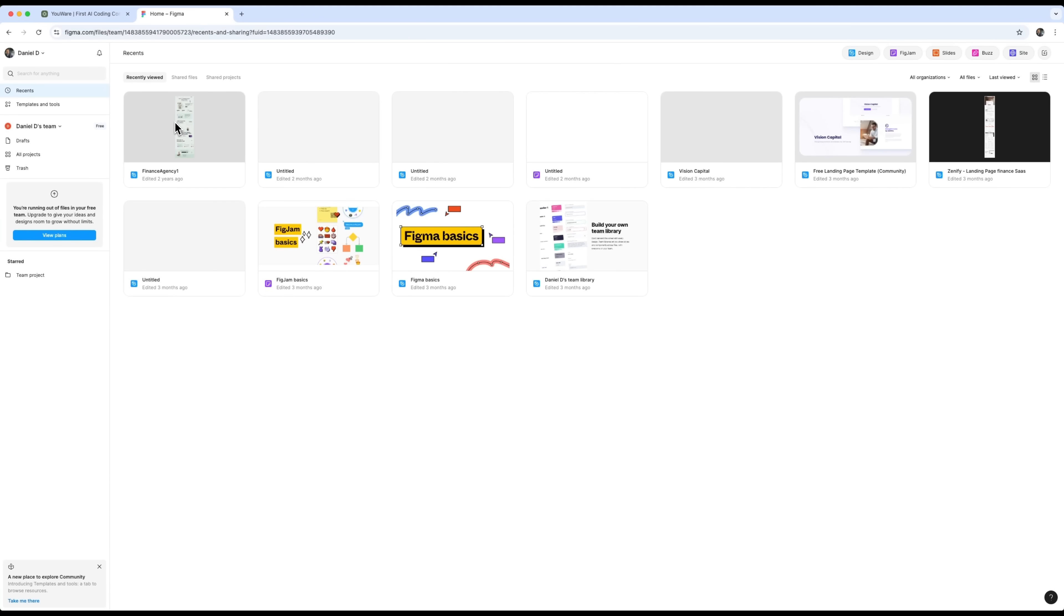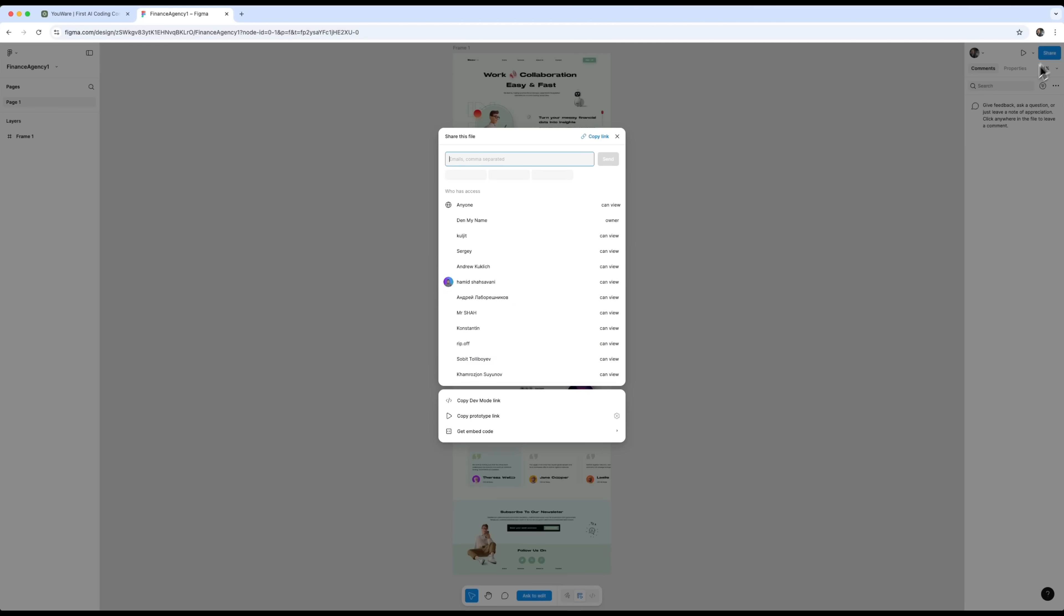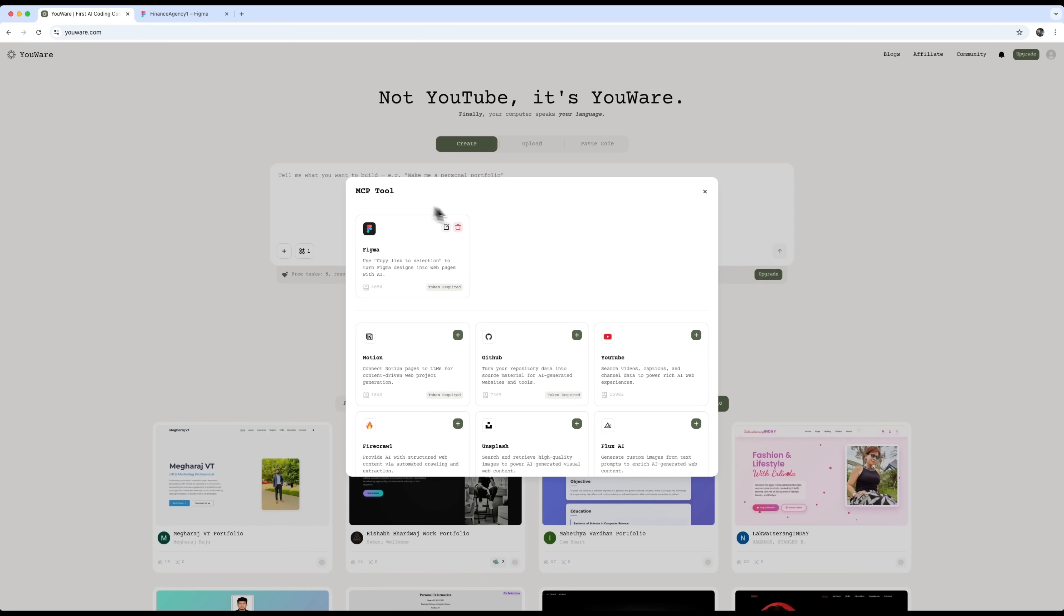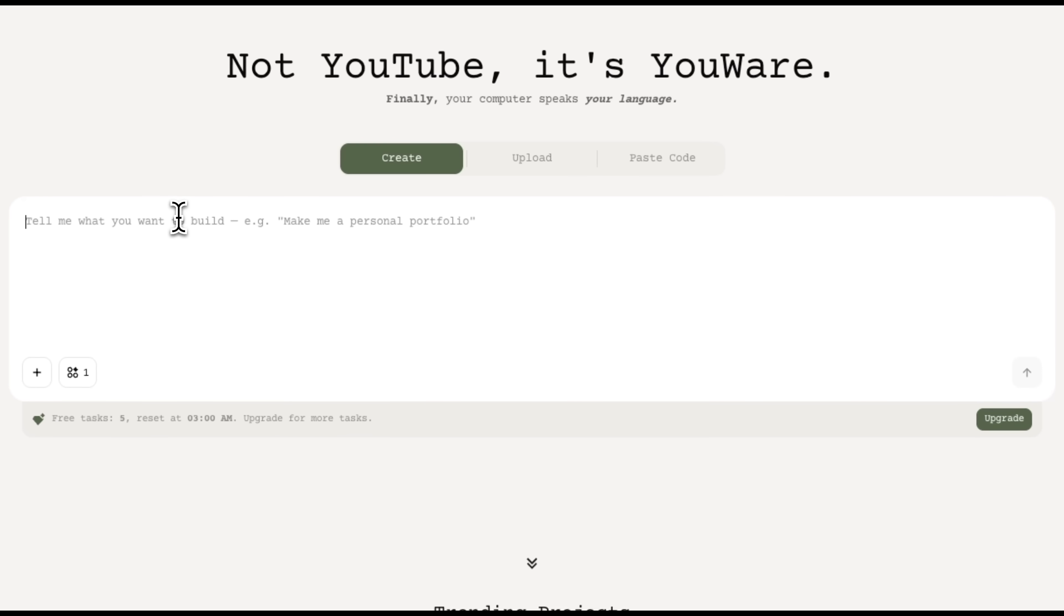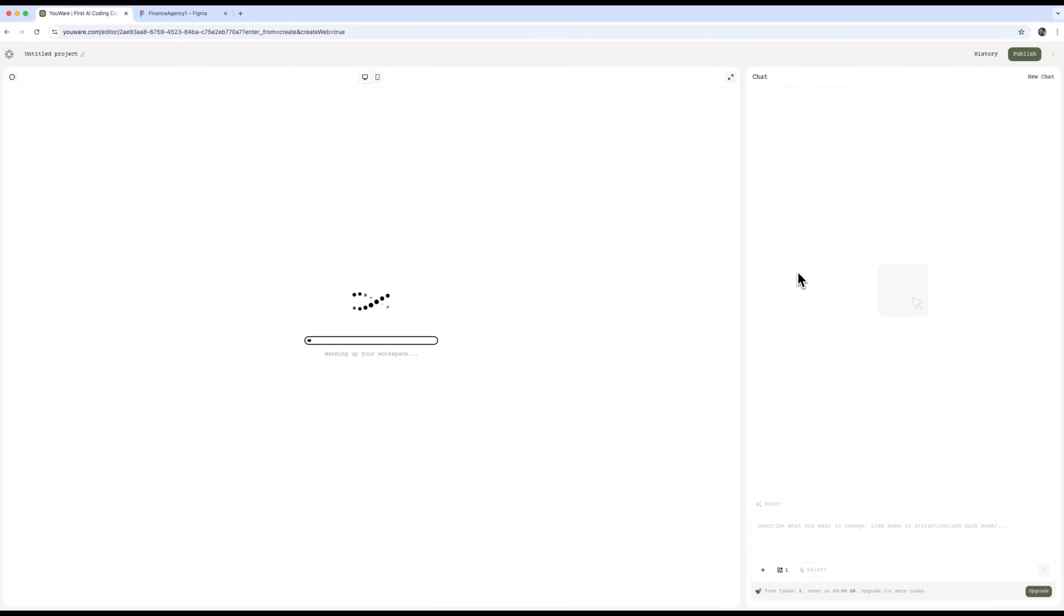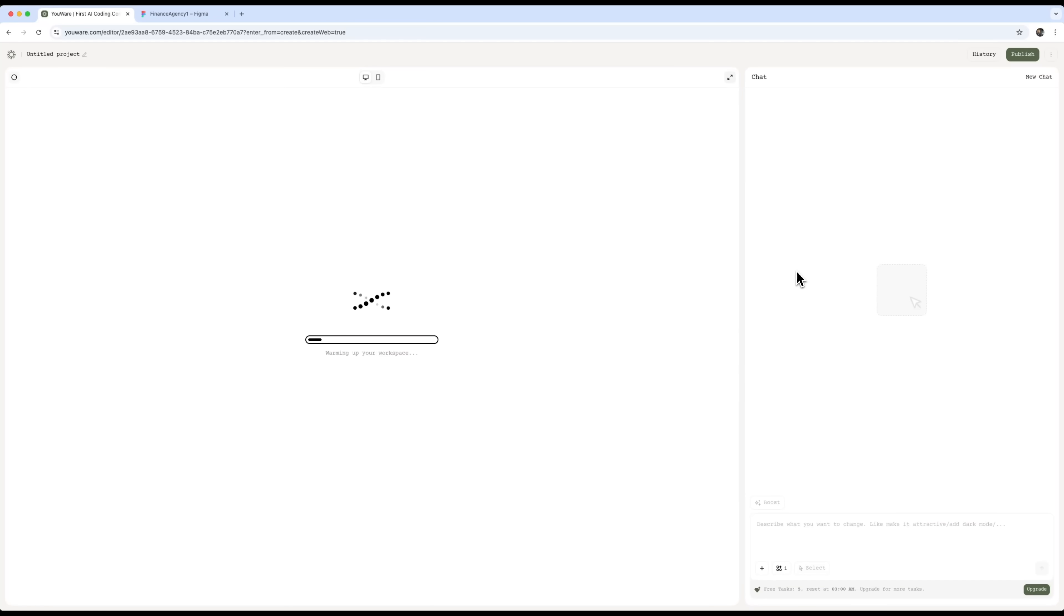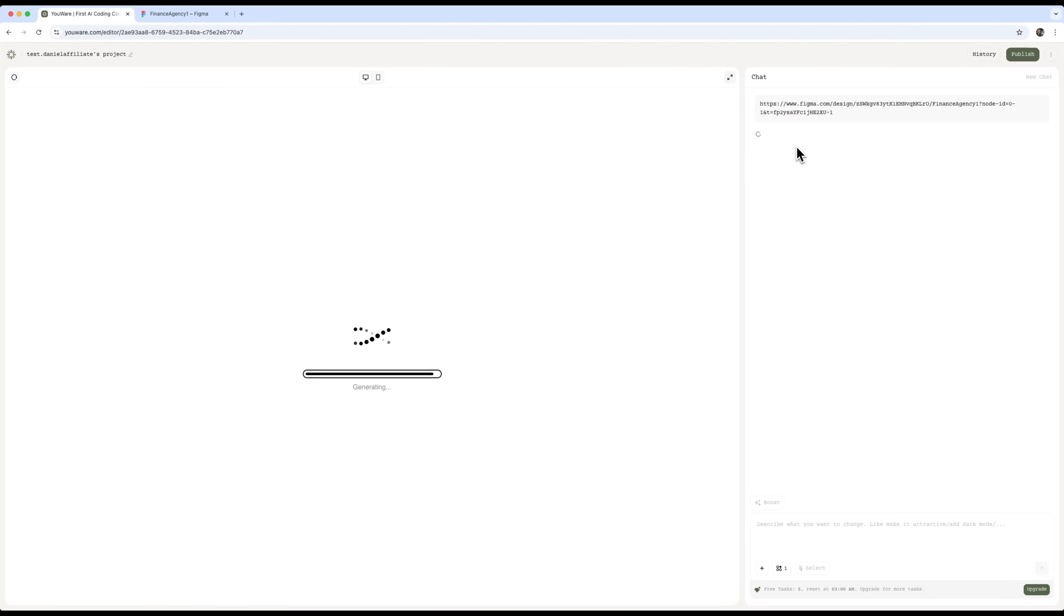Next, we can take a Figma design and just copy the link. Using Uware, that link gets turned into a full website with HTML, CSS, and JavaScript code. Uware starts working on the project and analyzes everything from the Figma file.